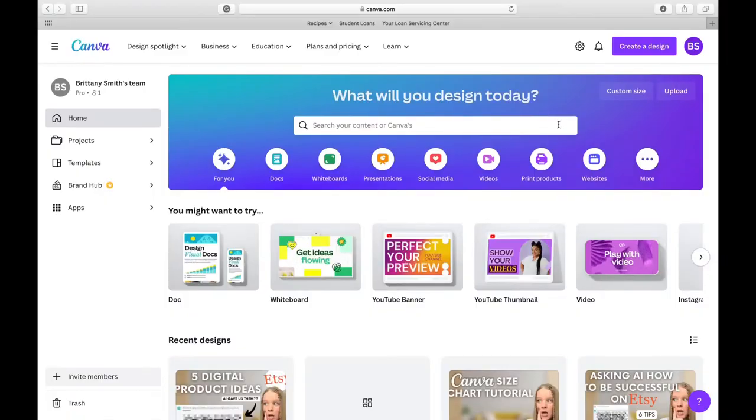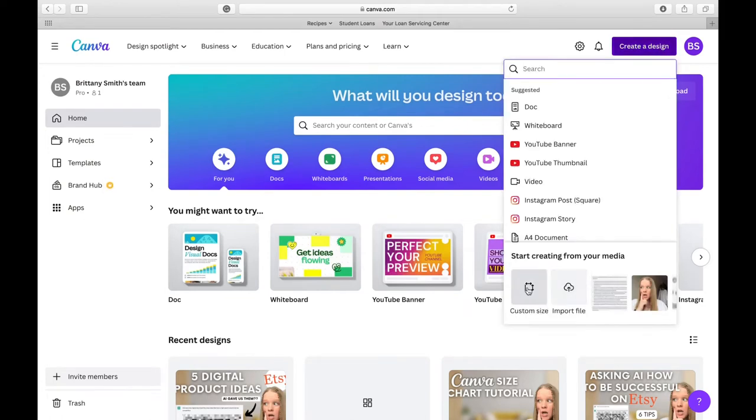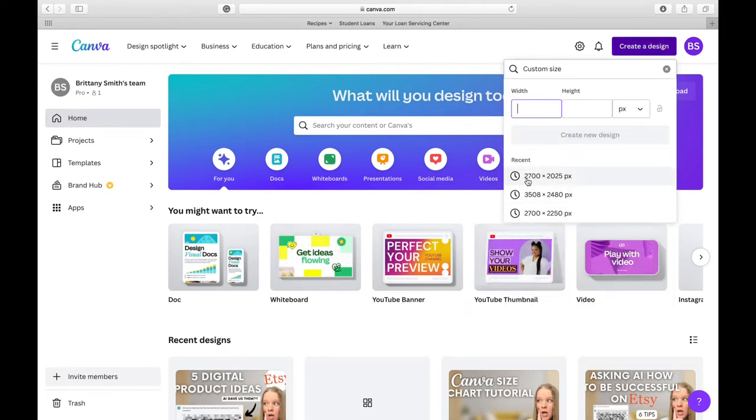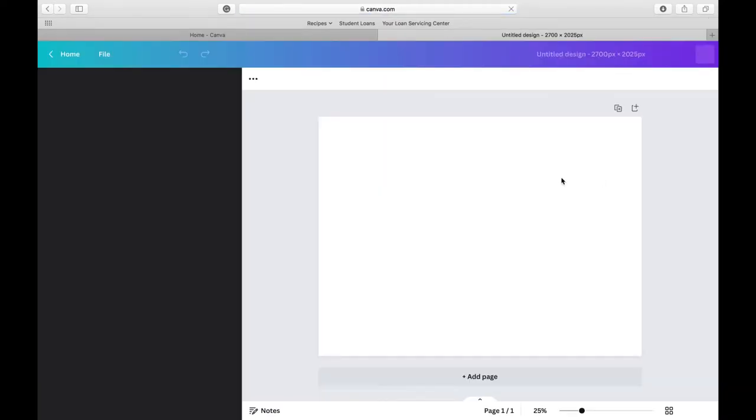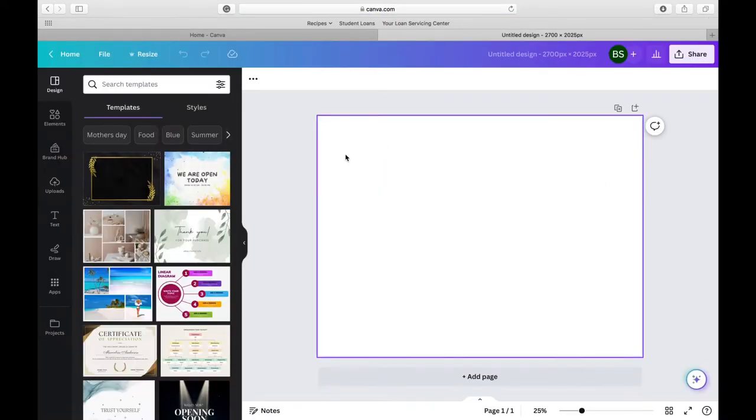Okay, so now that we are in Canva, I am going to click create design and I am going to custom size and do 2700 by 2025 pixels. I found that looks and works out best for me.